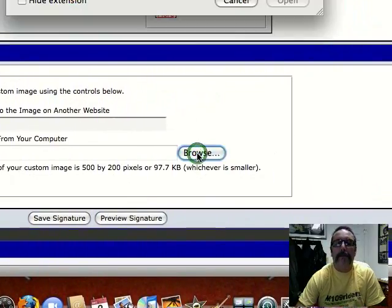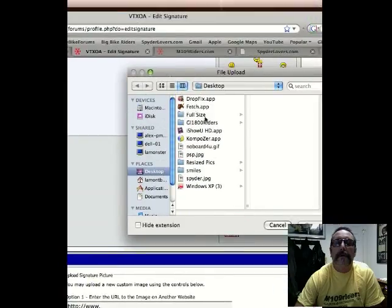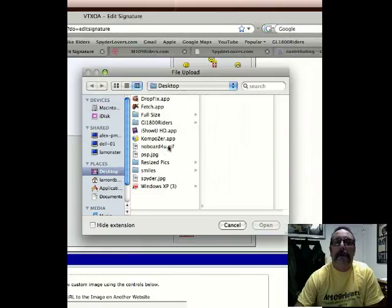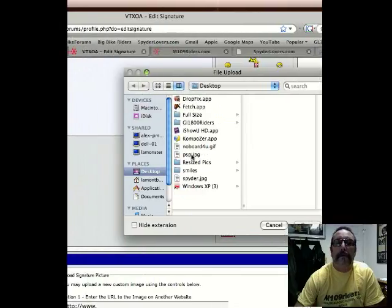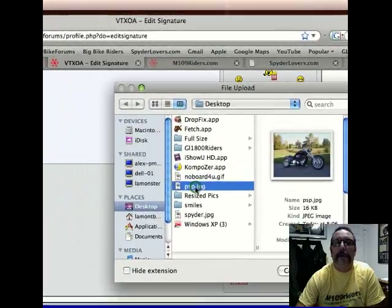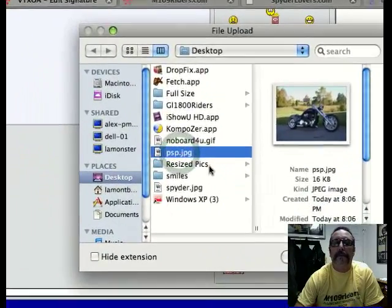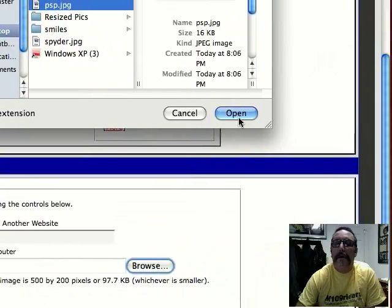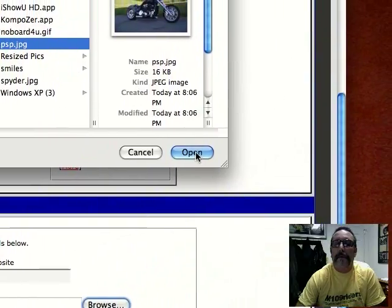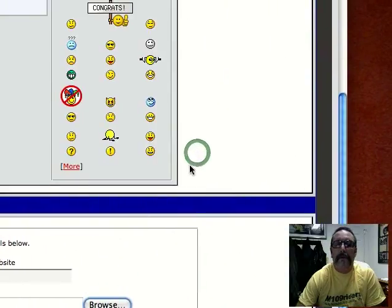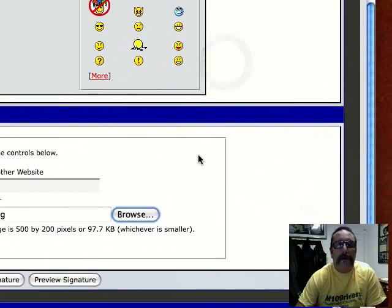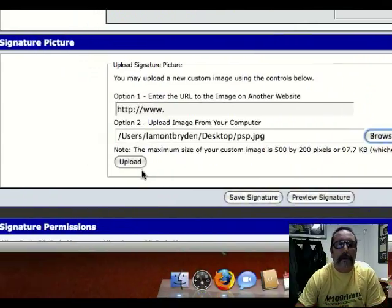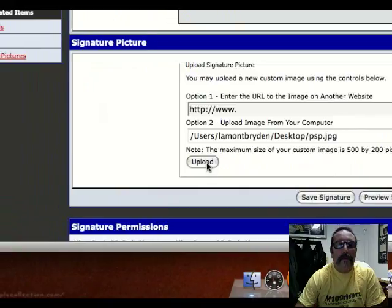So I'm going to do a browse, and this one's called PSP JPEG. I'll do an open, and I'm going to go ahead and do an upload.